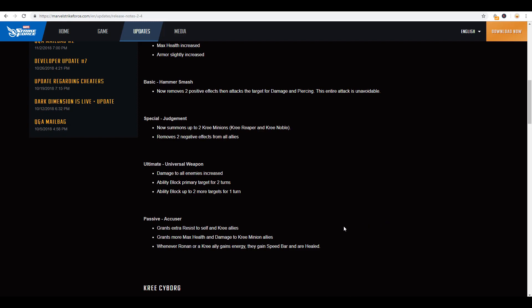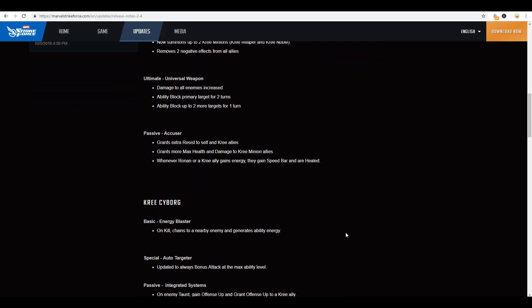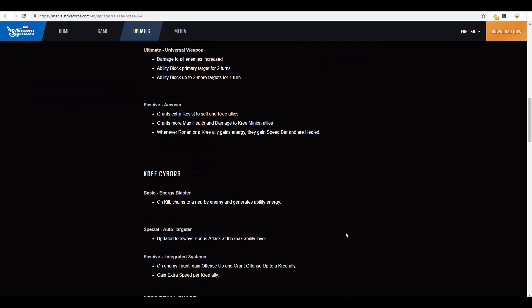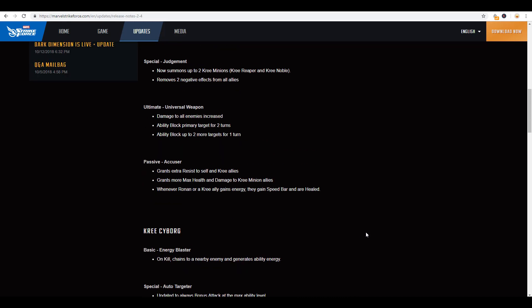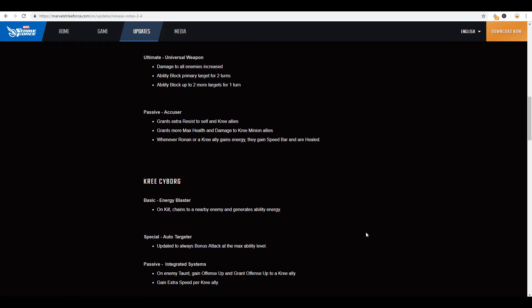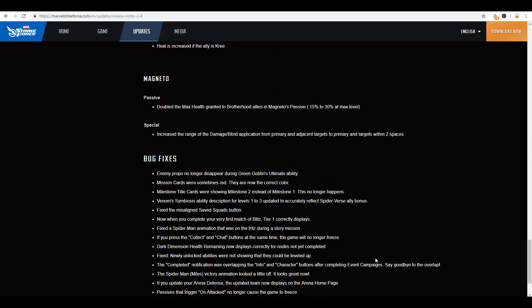The ultimate here, damage to all enemies increase, which is good. The ability block to the primary target for two turns. Now you do need to bump up that skill in order to get those two turns and then ability block up to two more targets for one turn, which is great. And then his passive grants extra resist, grants more health. And then whenever Ronan or a Kree ally gains energy, they gain speed bar, which is great. And are healed. So I'm not going to go through each one of these. Ronan was, I think the one that got the biggest, the most aggressive increase. Now he's the only one that got a speed change. Everybody else, as far as speed were the same. It's a lot of mechanics and the synergies that really got changed between the Kree and then Magneto.